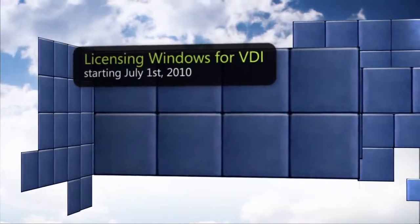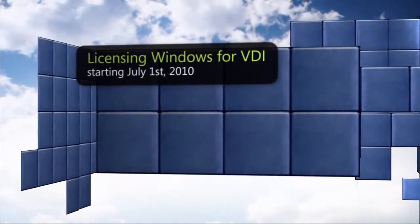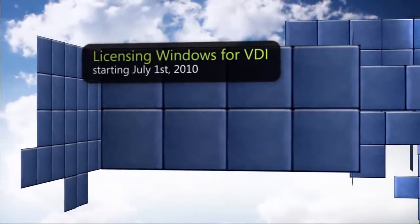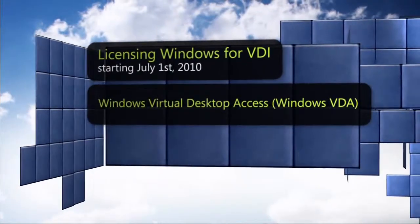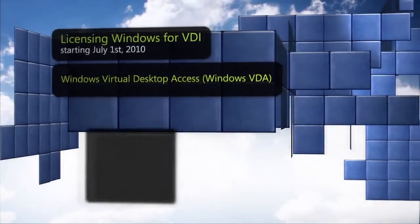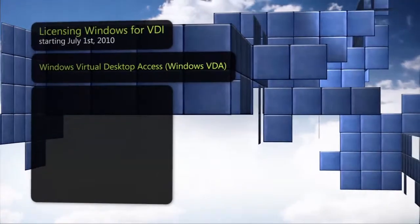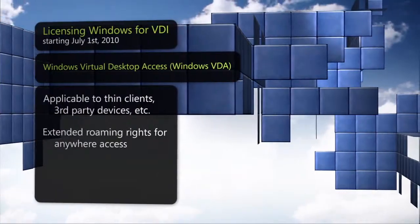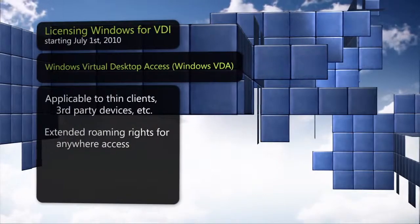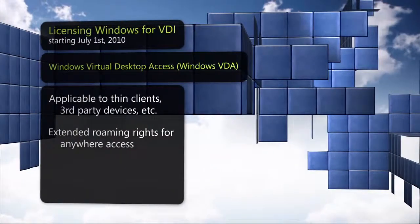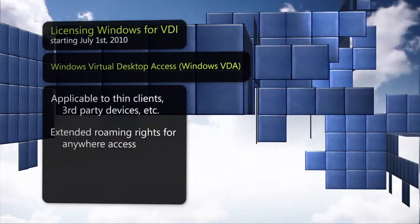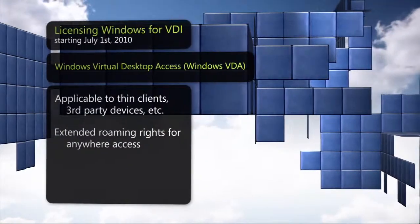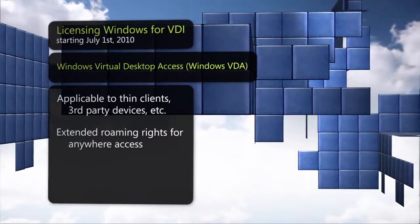Windows VDA is a new device-based subscription program for access devices not qualified for Windows client software assurance, such as thin clients or contractor PCs.